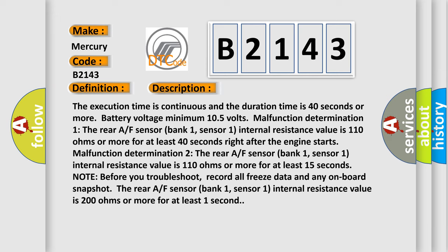Malfunction Determination 2: The rear A/F sensor bank 1, sensor 1 internal resistance value is 110 ohms or more for at least 15 seconds.